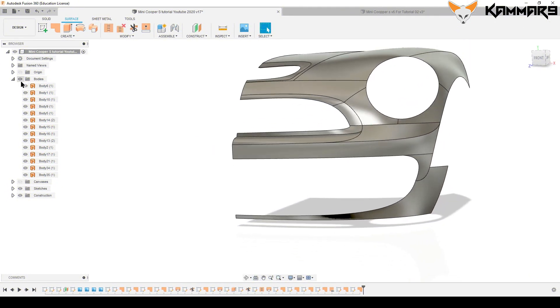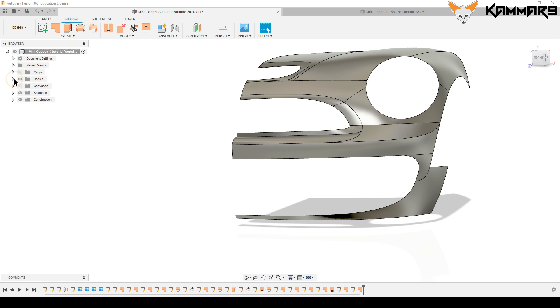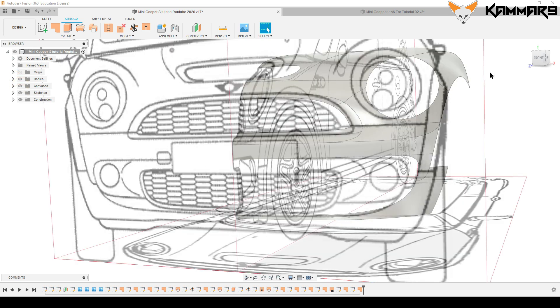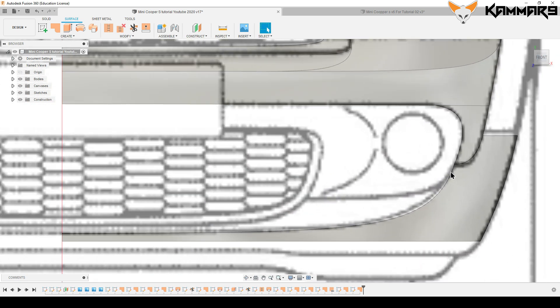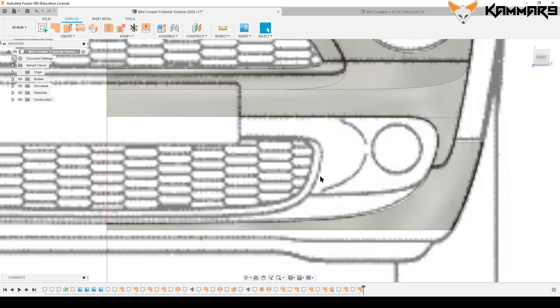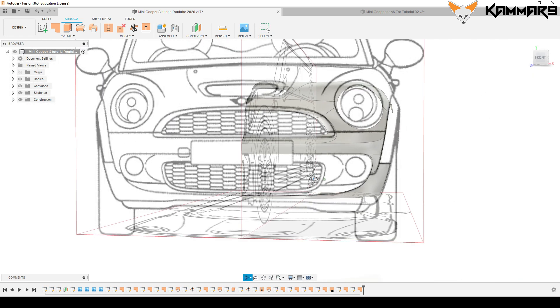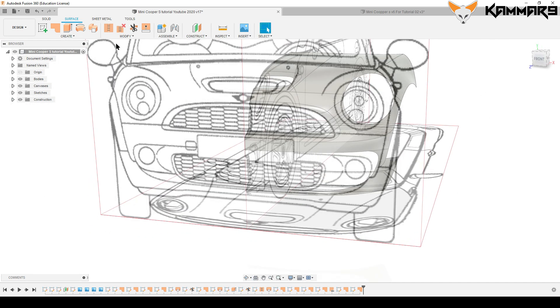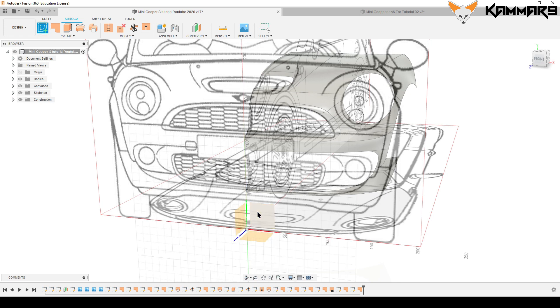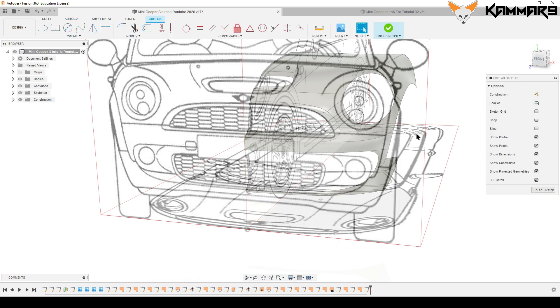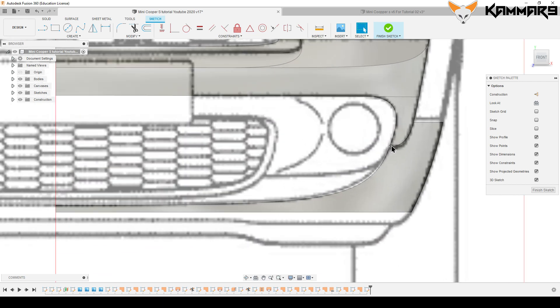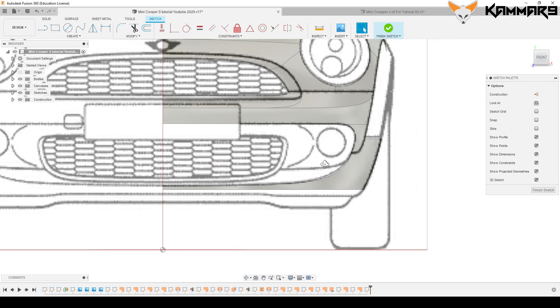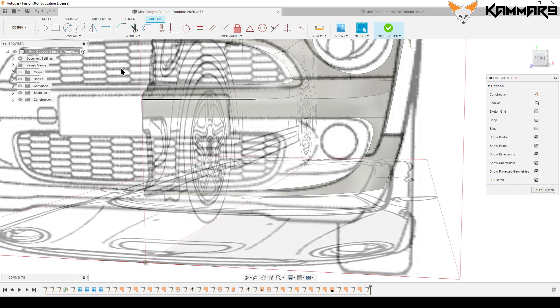Hi and welcome to a new tutorial in Fusion 360. I'm continuing to work on the Mini Cooper, specifically the front of the car. I'll start with the front plane.